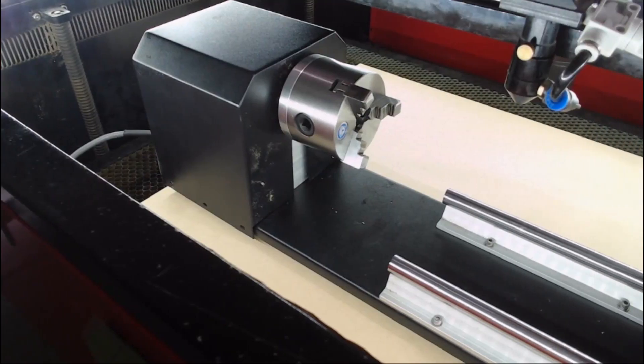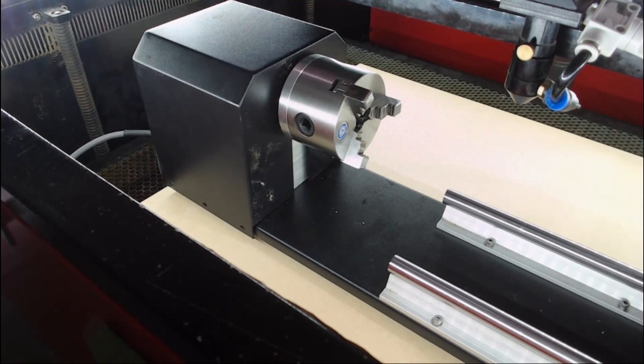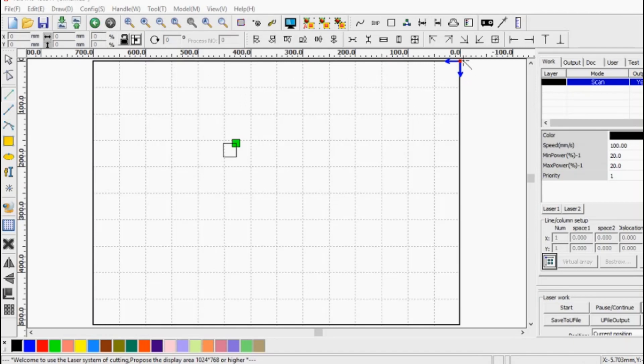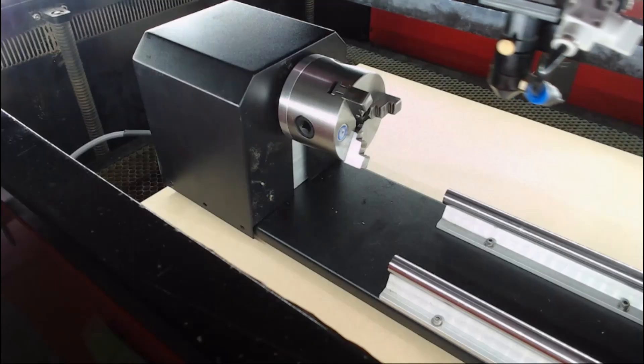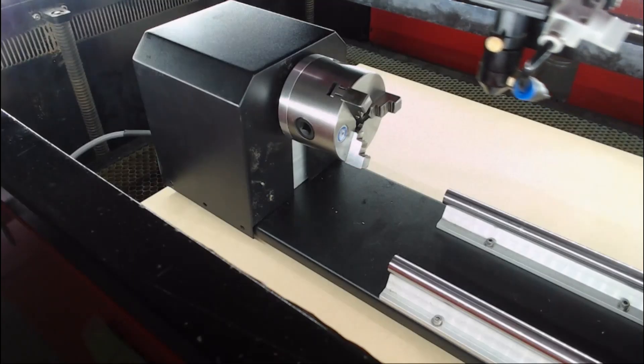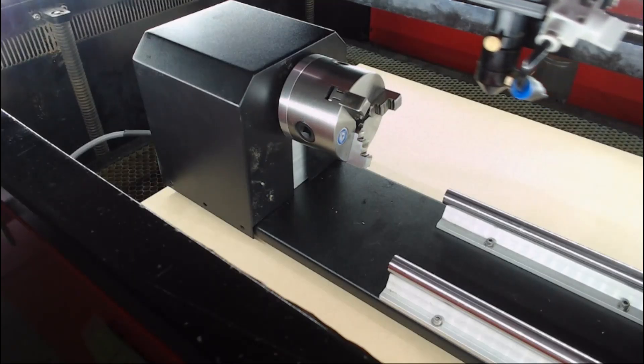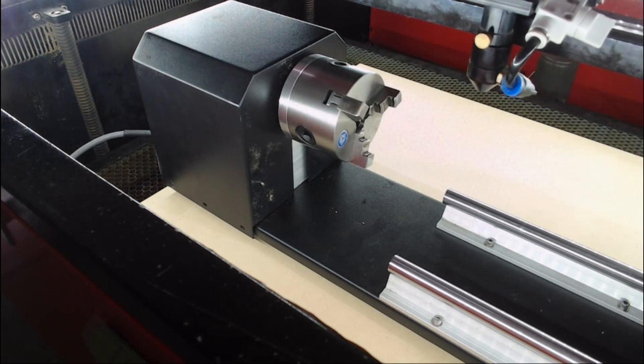What we're going to look at now briefly is just how to change the rotation direction in your software. I'm going to briefly explain using RDWorks, but the same can be used for LightBurn. In RDWorks we've got our home position or our origin, that's currently set at the top right hand side. If we press start on our job, you'll notice that the chuck is rotating in a counterclockwise direction.